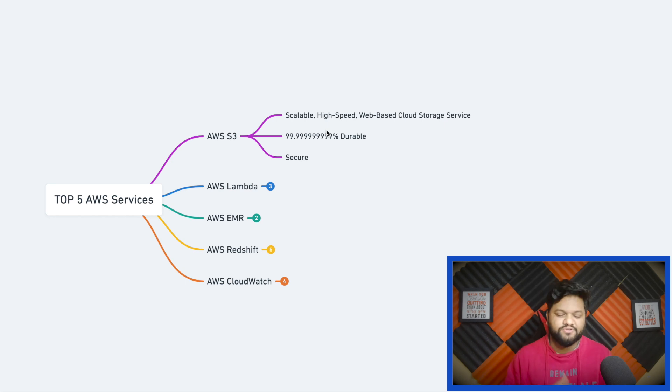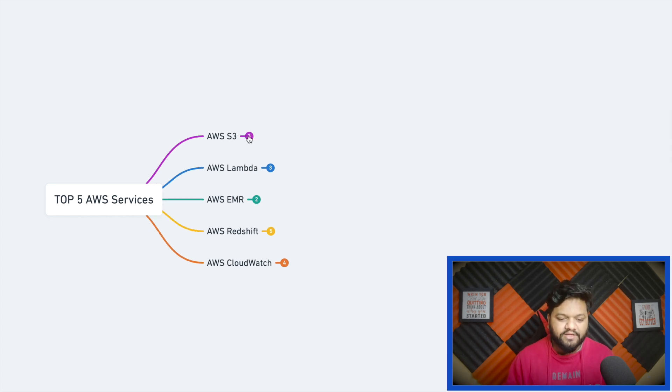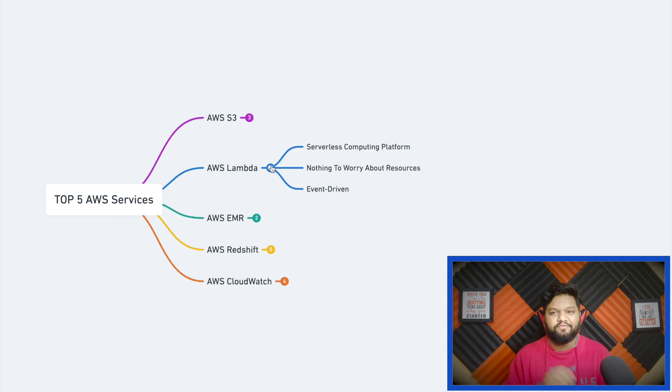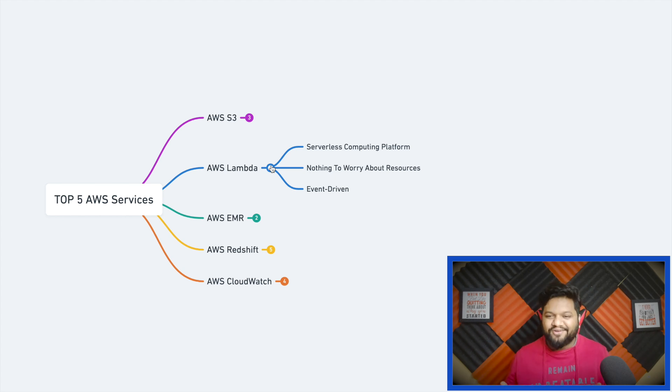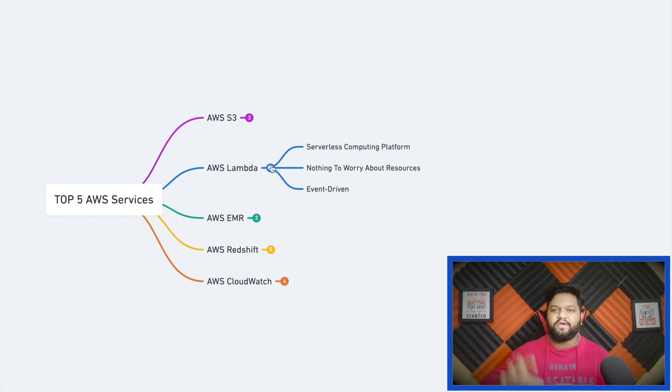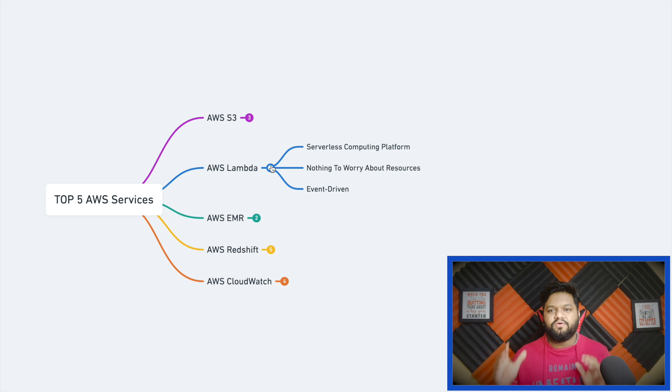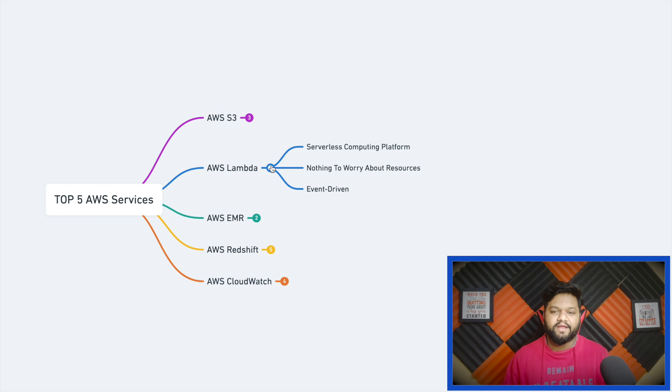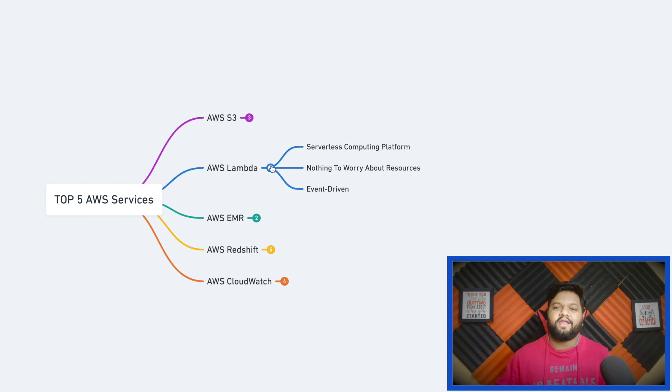Now talking about another AWS service which is AWS Lambda, a very popular service. When we write a set of programs to execute, we definitely need resources - any kind of operating system, server where code is deployed and executed. Obviously you are completely dependent on the resources, you need to manage and maintain everything from your end.